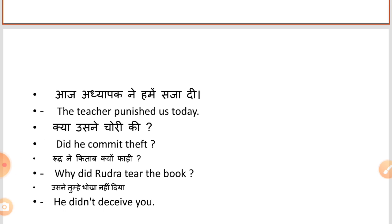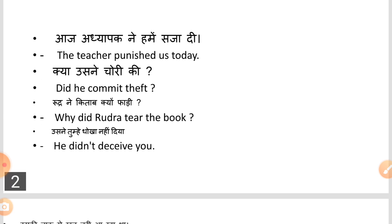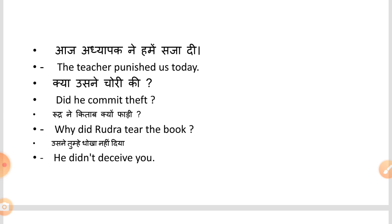The first sentence: you were a servant in the past, but today the teacher has given us a punishment — the teacher has punished us today. Why did he commit theft? Why did Arudra tear the book? Tear means to part. He did not deceive you. In the past tense, the second form of the verb is used. In negative sentences, we do not use the second form — we use the first form.